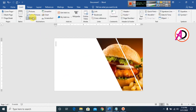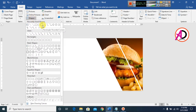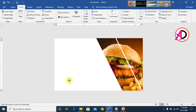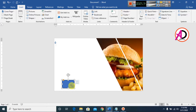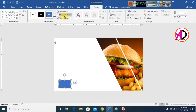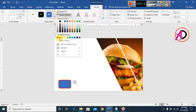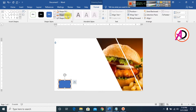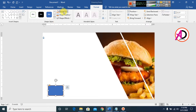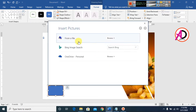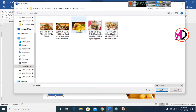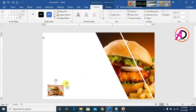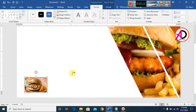Go to Insert, click Shapes, and choose the Rounded Rectangle shape. Draw it on the card. Go to Shape Outline and choose a color for the outline. Then go to Shape Fill, select Pictures, and choose a food image from the folder.